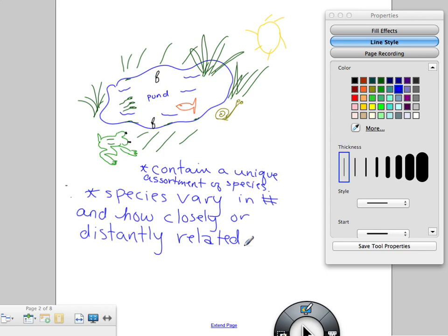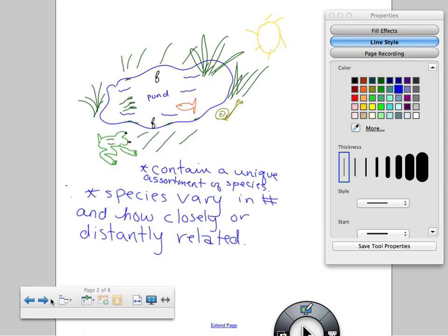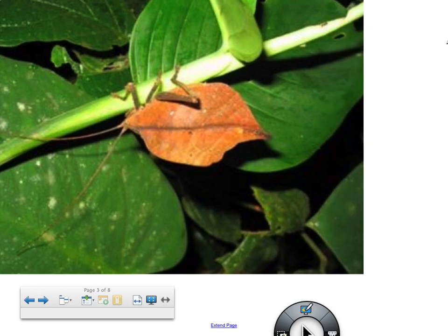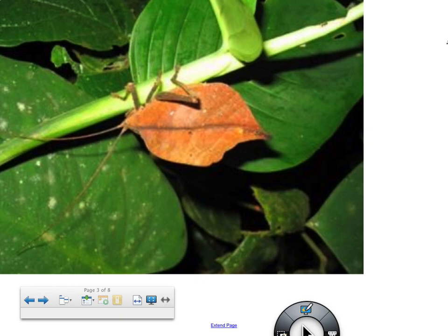We're going to look at some pictures of some organisms, and you're going to tell me some characteristics. Starting with this one — Jonte, give me a characteristic. It's camouflage. It's small. Thin. What color is it? It's brown. How do you think these characteristics help it to survive in its environment? It's able to hide from predators. It has antennae, legs, and a body — it kind of looks like a leaf.